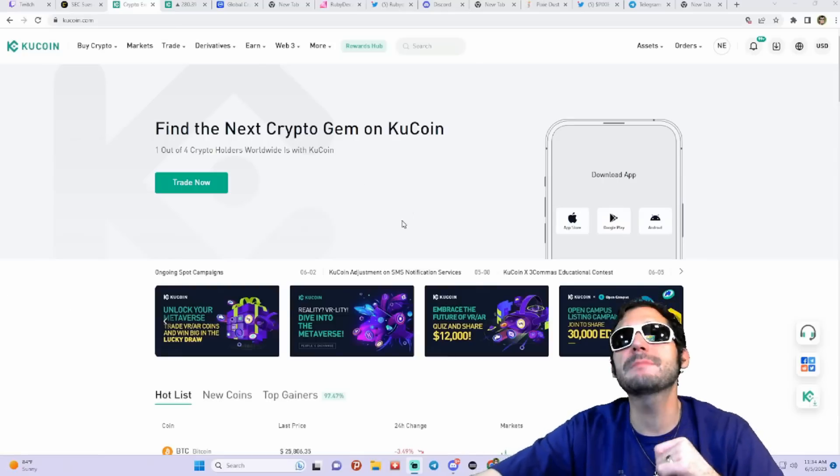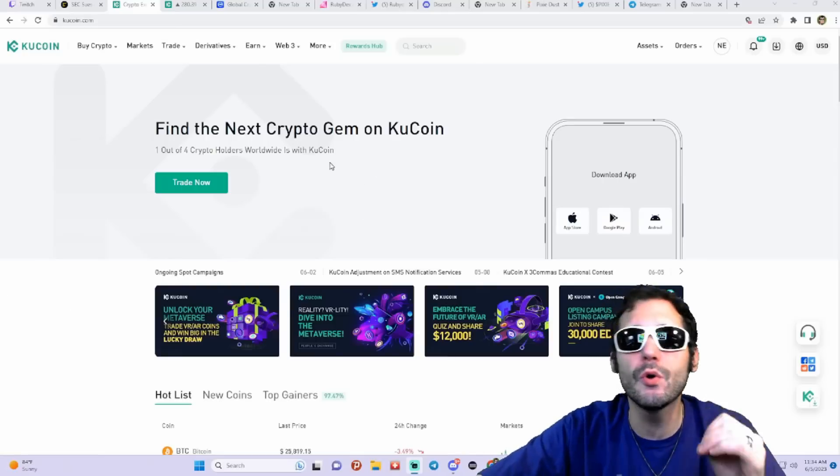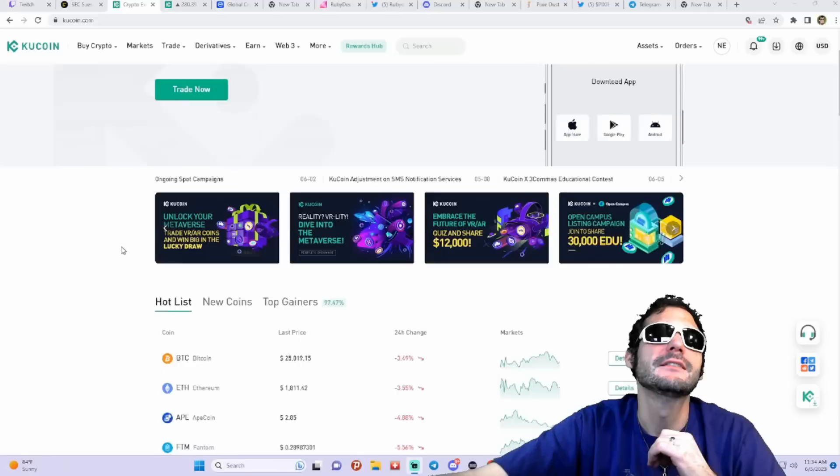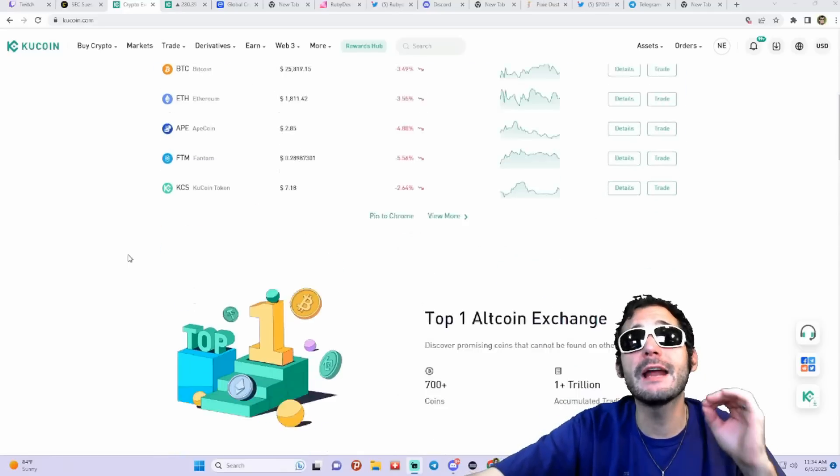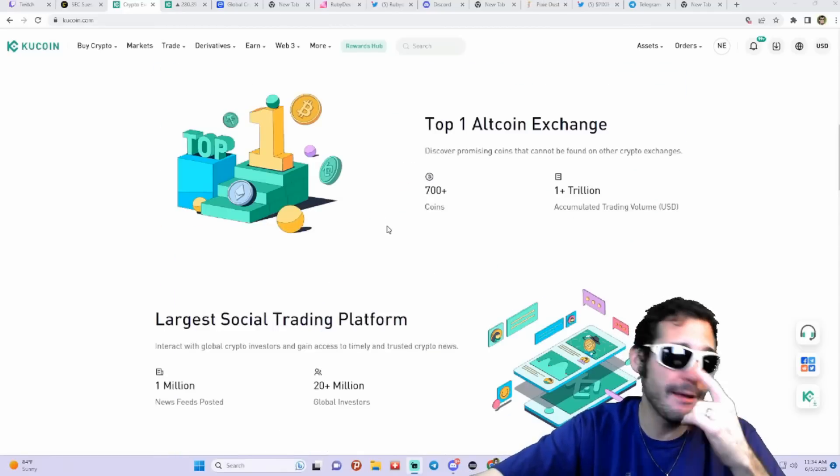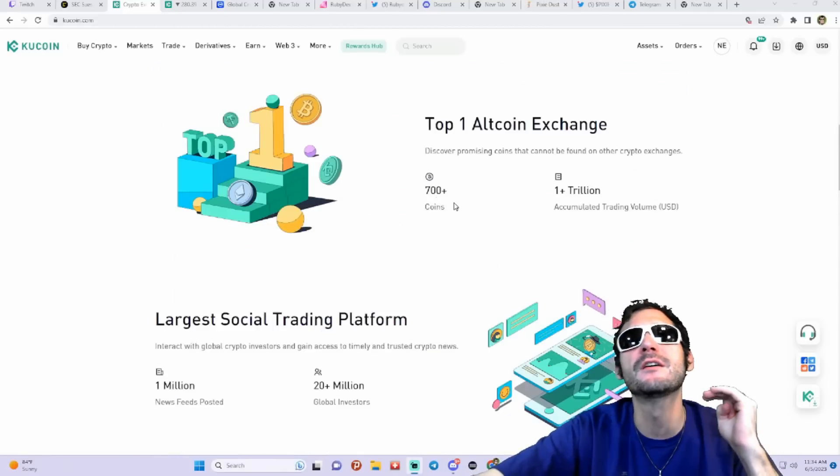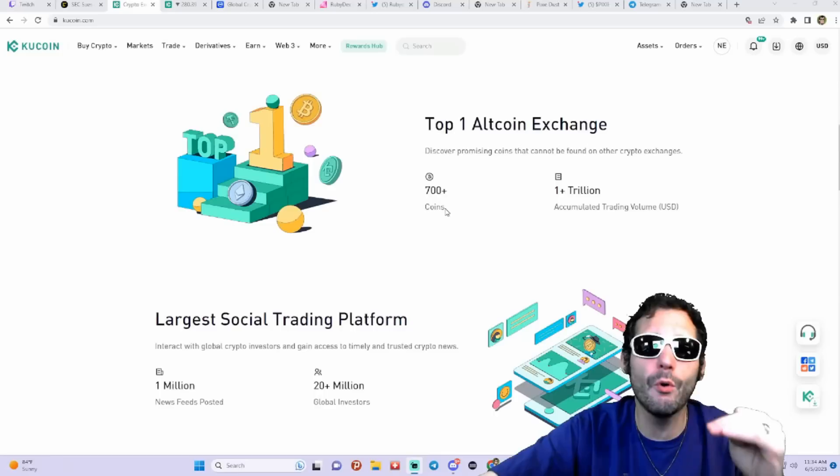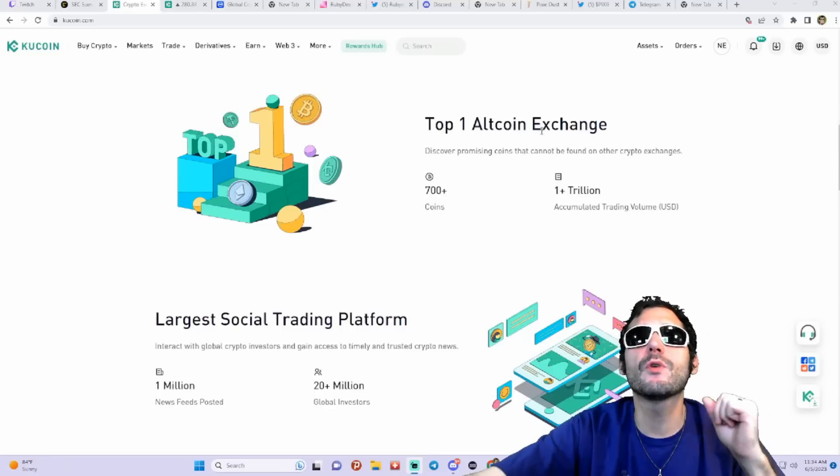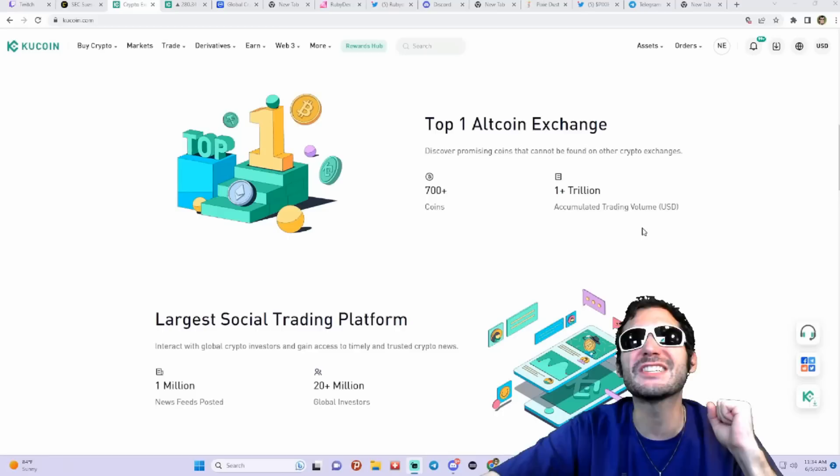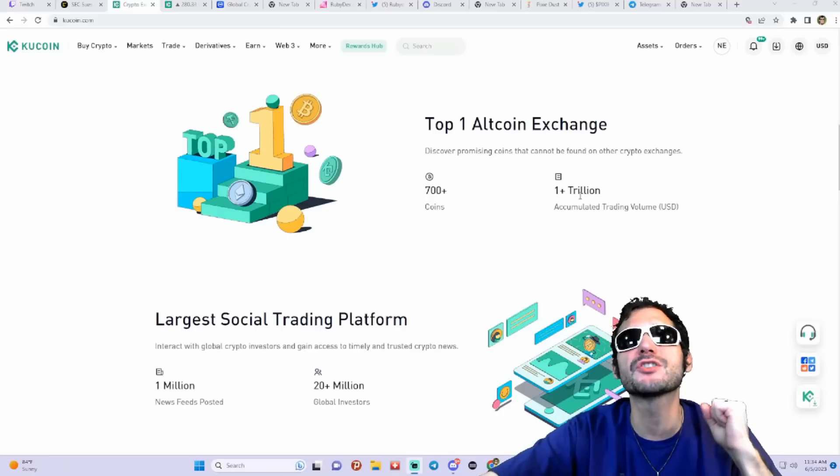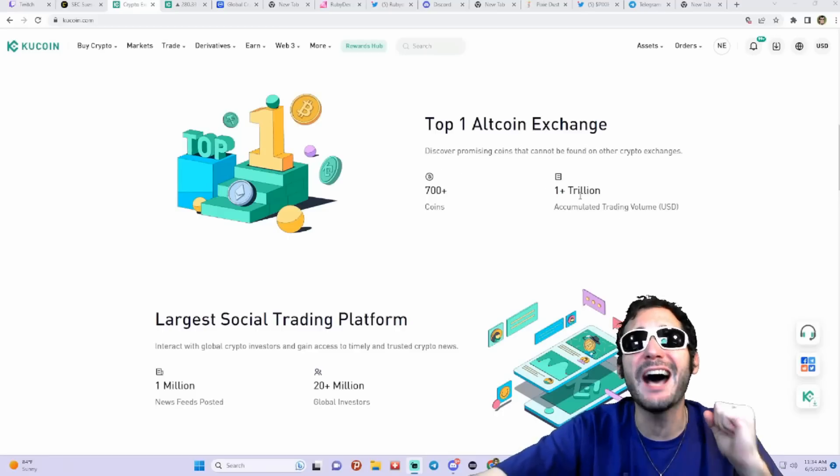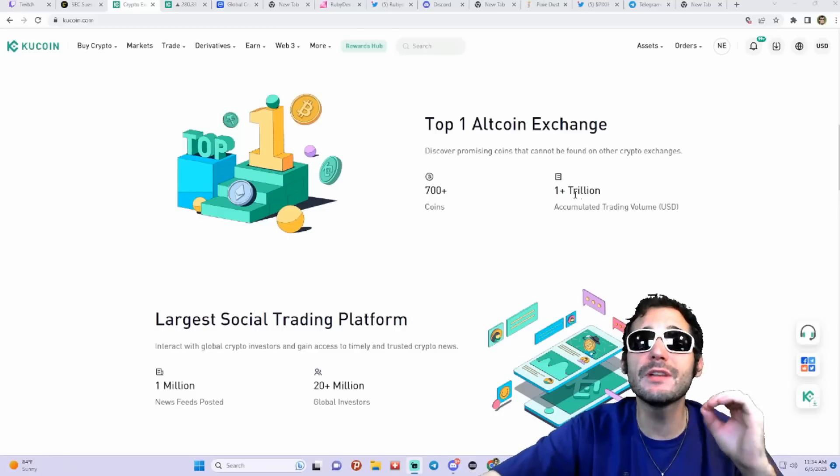Find the next crypto gem here on KuCoin. They got quite a variety of cryptos. They have over 700 plus coins, considered one of the top altcoin exchanges out there. They got over a trillion dollars in accumulated trading volume.